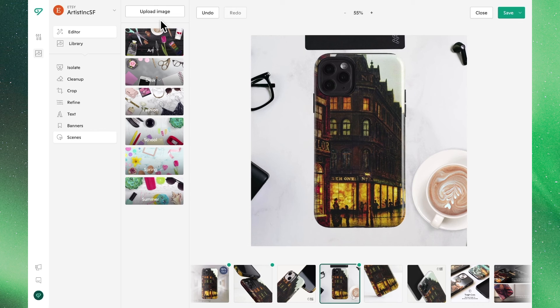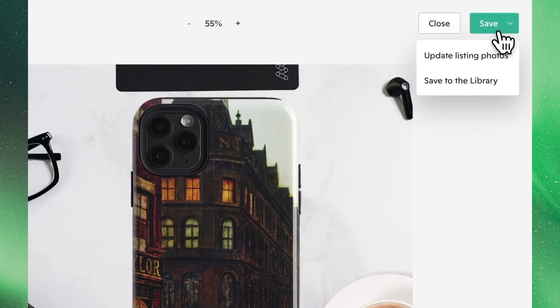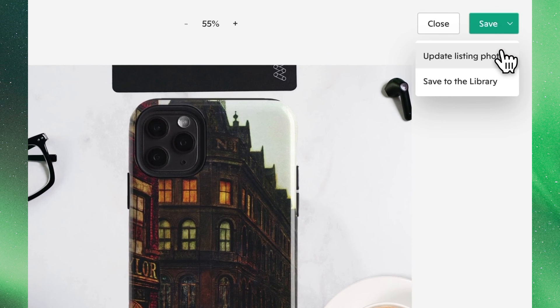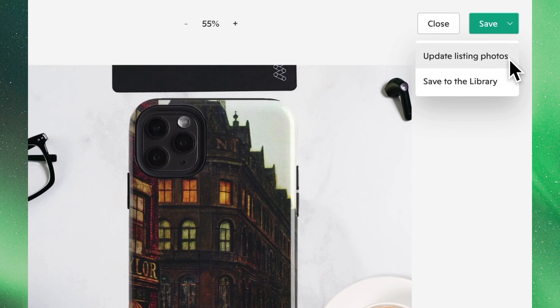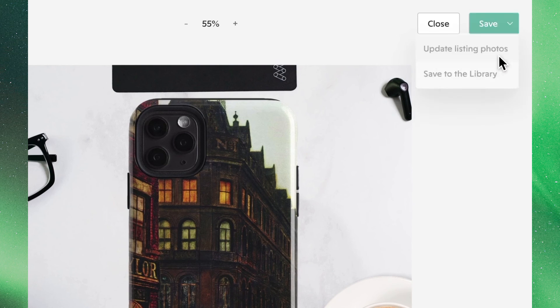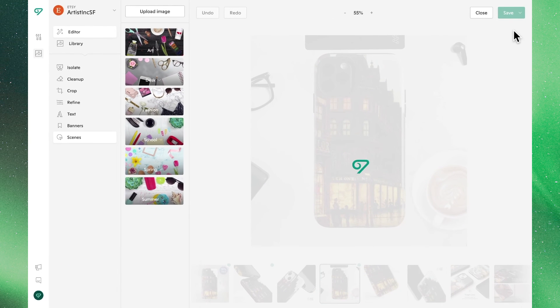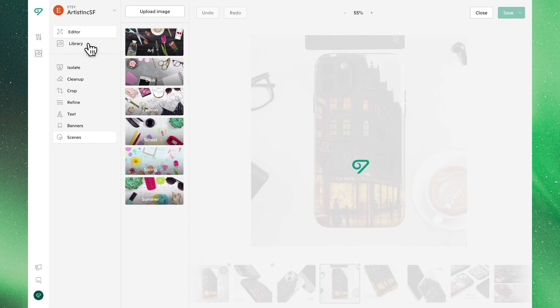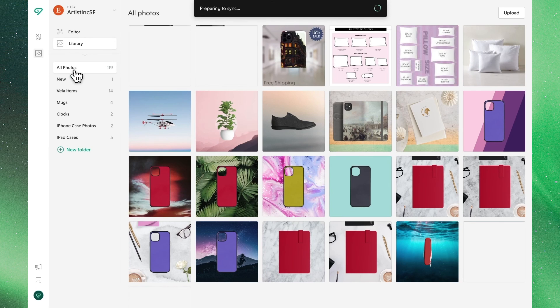So we'll now see three green dots on the bottom of our screen on the images that we've worked with. Once we're happy with all of them we can click save where we'll have two options. One to update the listing photos immediately where it will also save it to the library. Or if we don't want to apply these to our listing immediately we can click save to library where they'll be ready for us to use in the future.